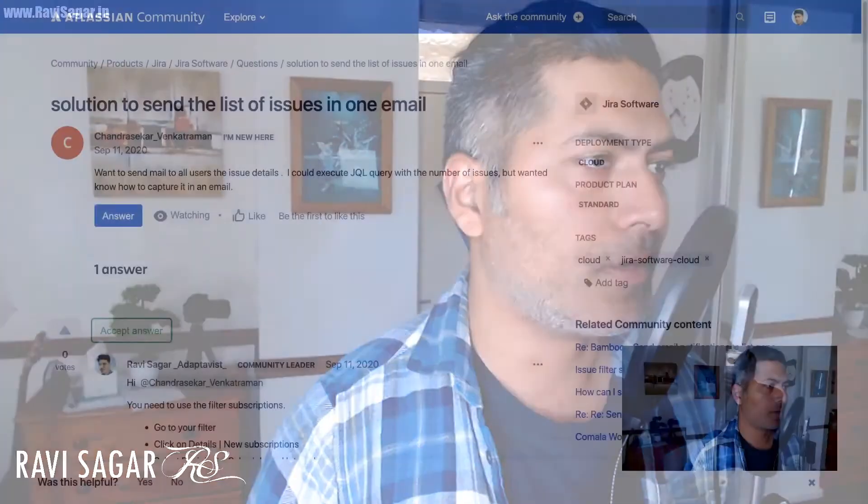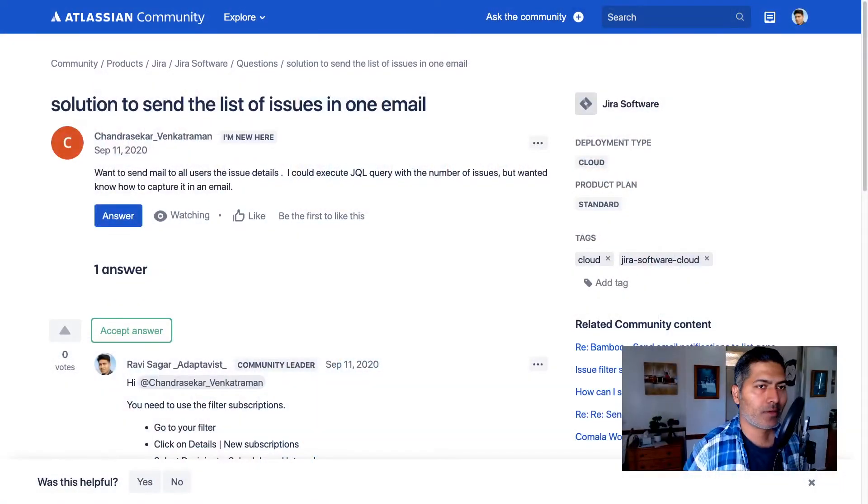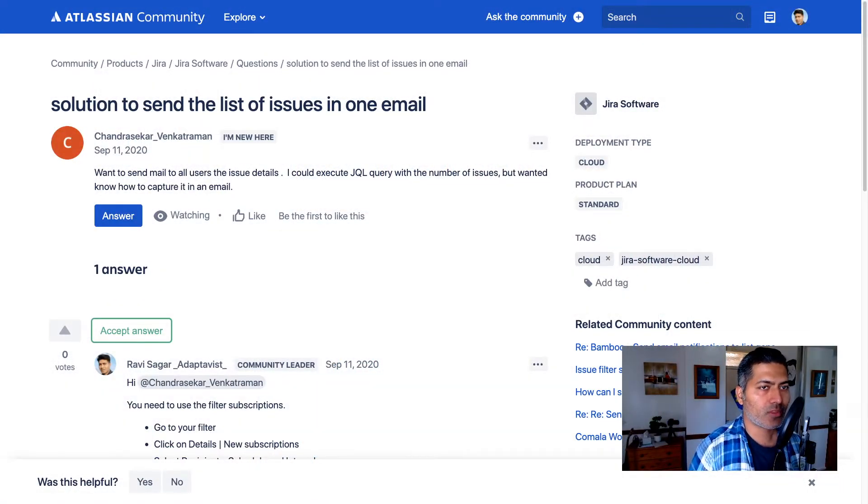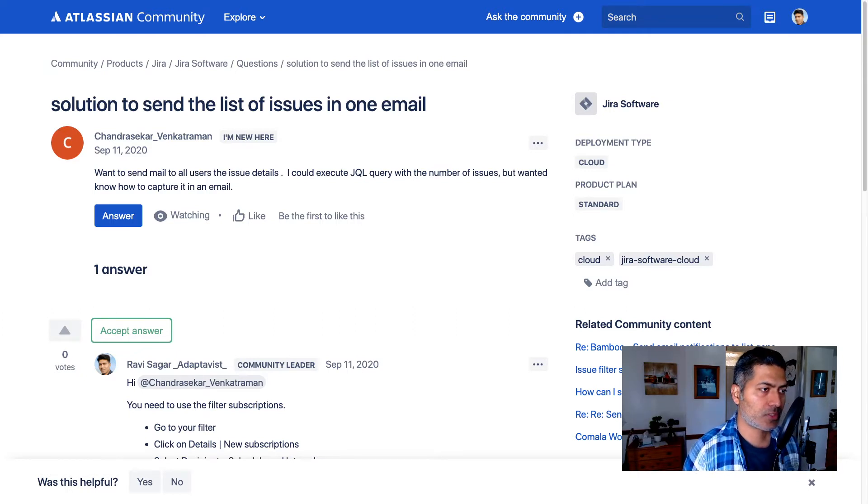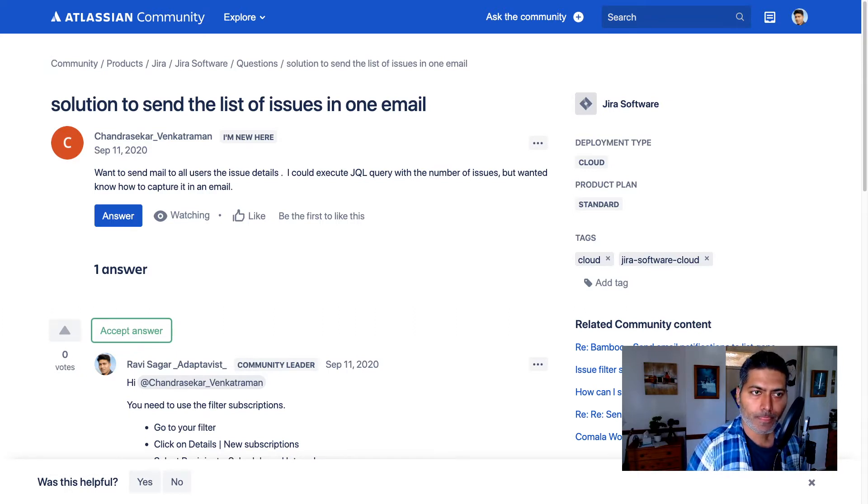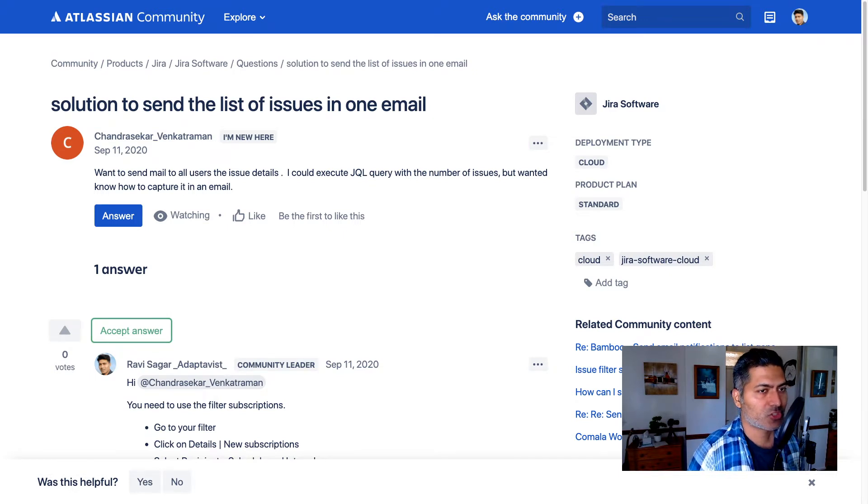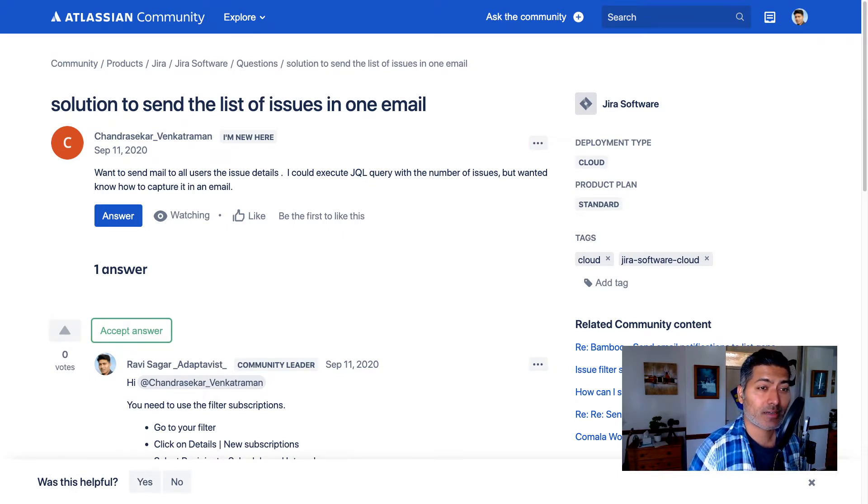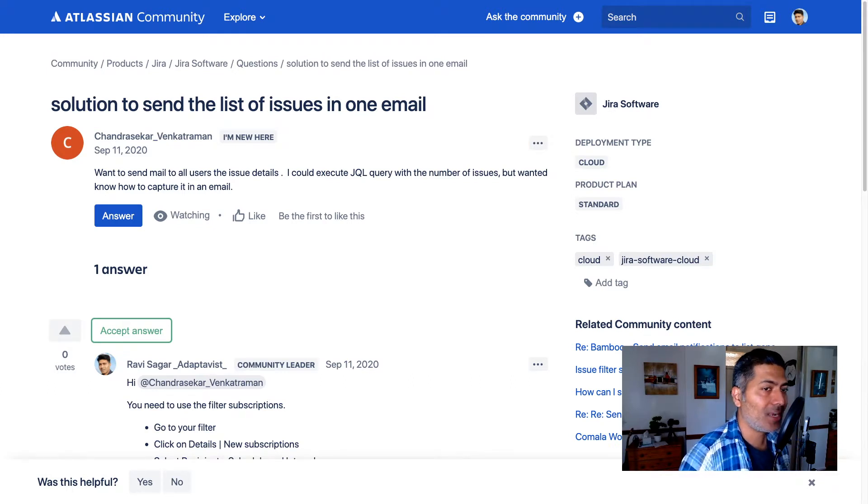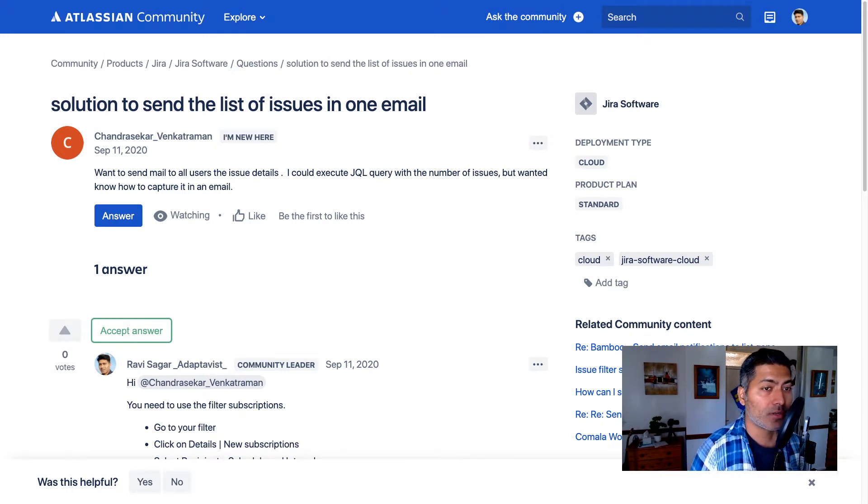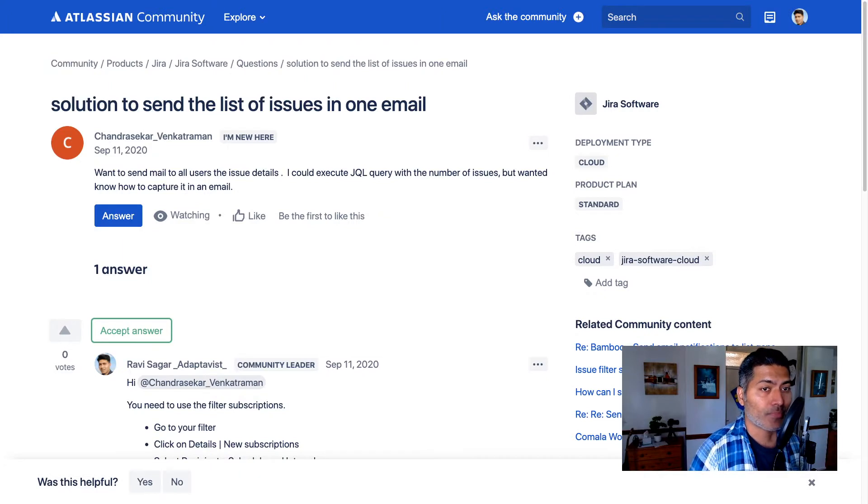Today I was looking at this question on the community about a solution to send the list of issues in one email. This question has been asked by Chandrasekhar Venkataraman and he's asking about wanting to send mail to all users with the issue details.